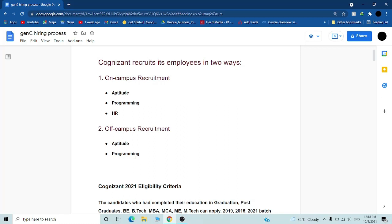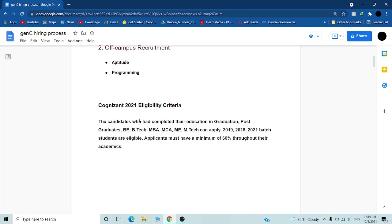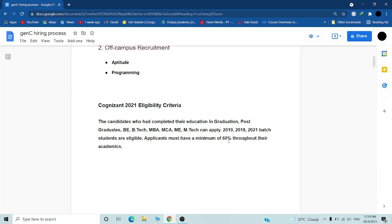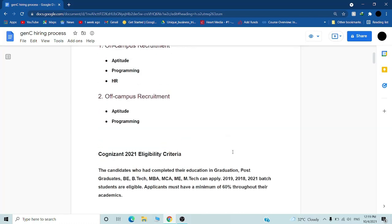The eligibility criteria for 2021 is that you have to be a graduation complete or post graduation like BE, B.Tech, M.Tech, MCA, BCA, and you should be a batch of 2019, 2020, or 2021. Cognizant also hires for interns. If you are in third year of college you can apply for internships and after that internship you can grab the full-time job also. One of the most important things is you must have 60% minimum in your academics.